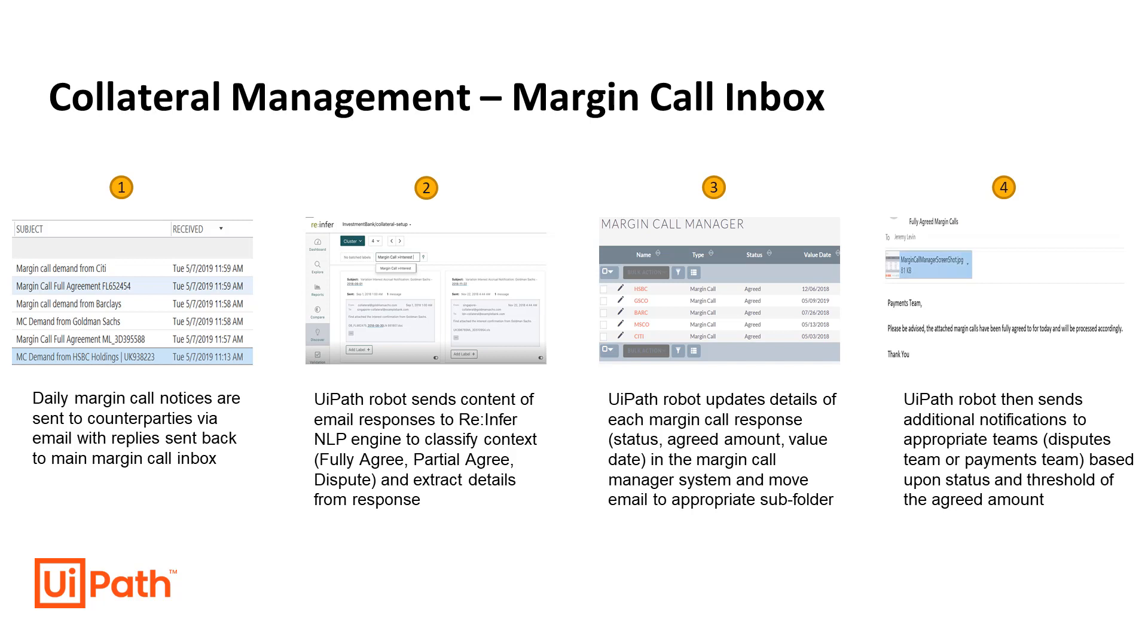Understanding the types of responses, then updating the collateral management system with the details of those responses, and then finally sending notifications to the appropriate teams.